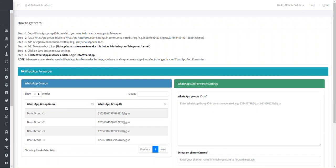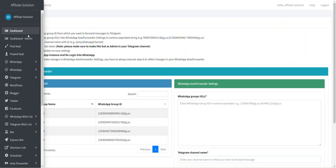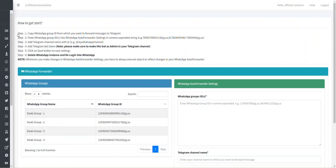Welcome to Affiliate Solution. Today we will see how to use WhatsApp Forwarder. Before you start, kindly please follow step number one to step number six. Please read all these steps carefully and follow each instruction.